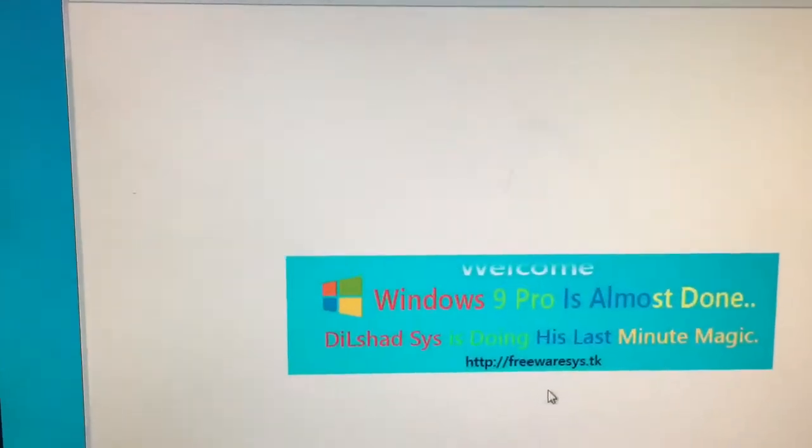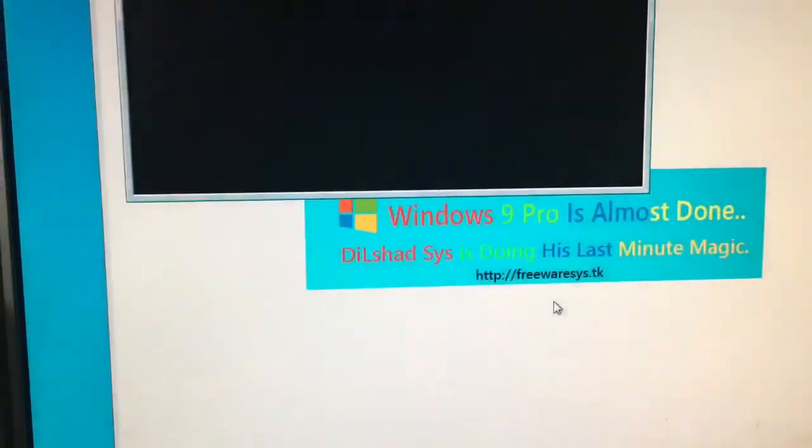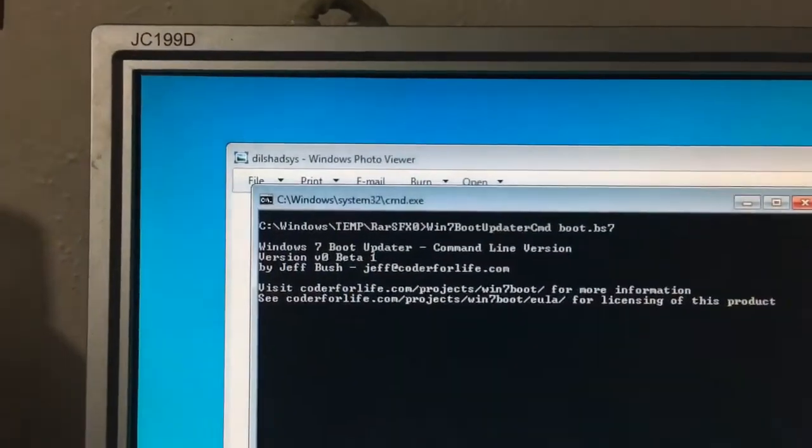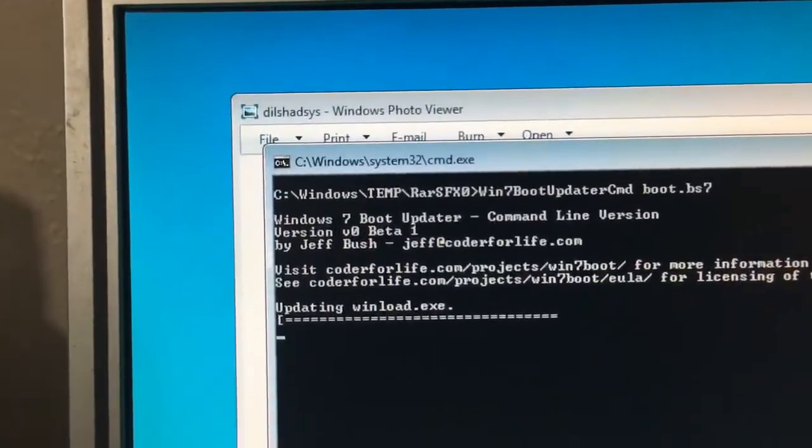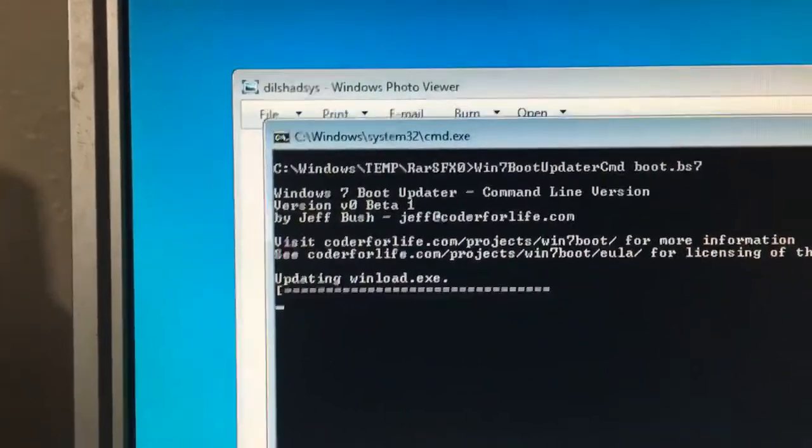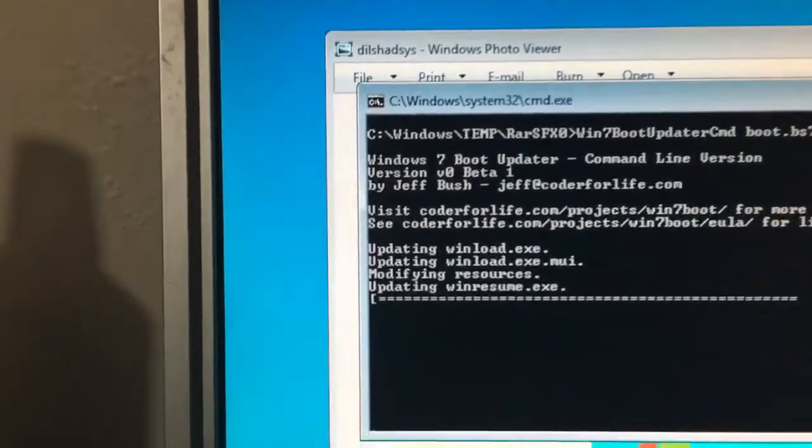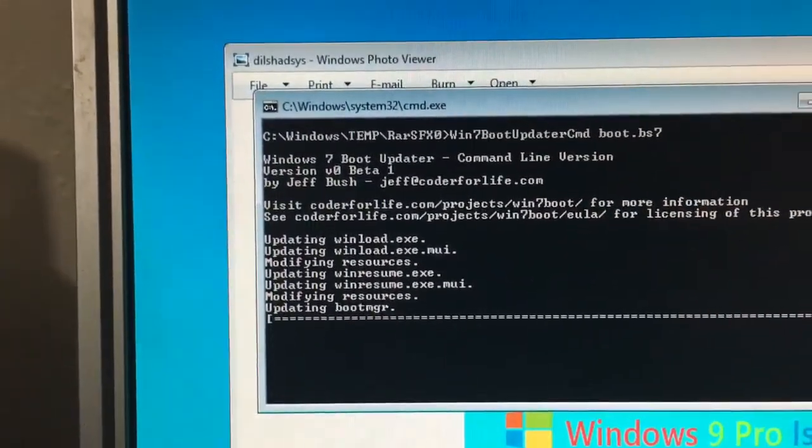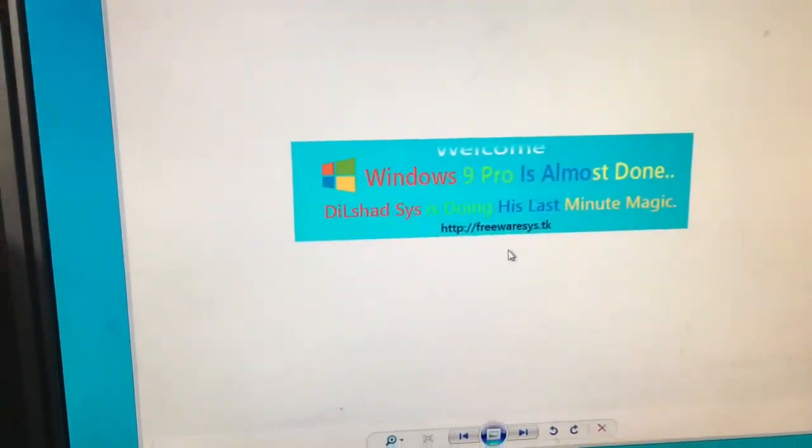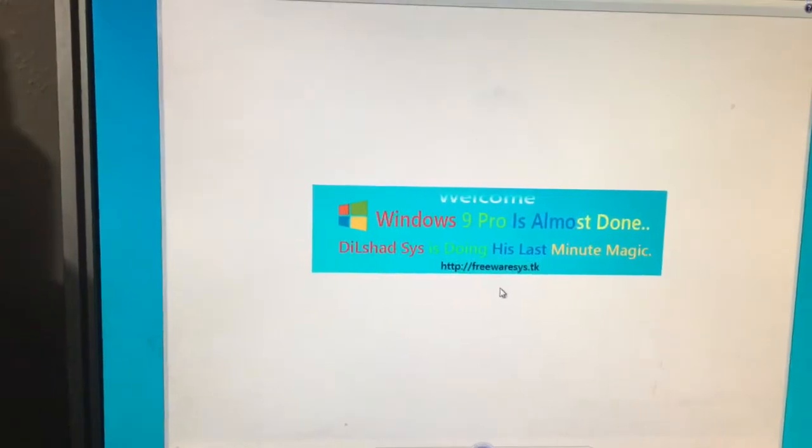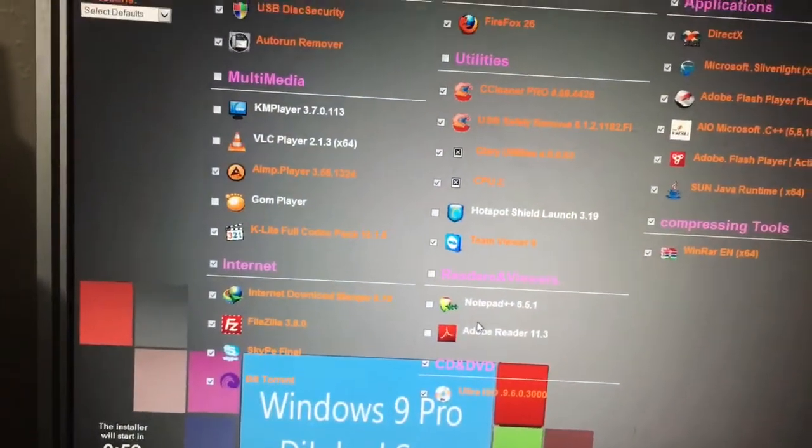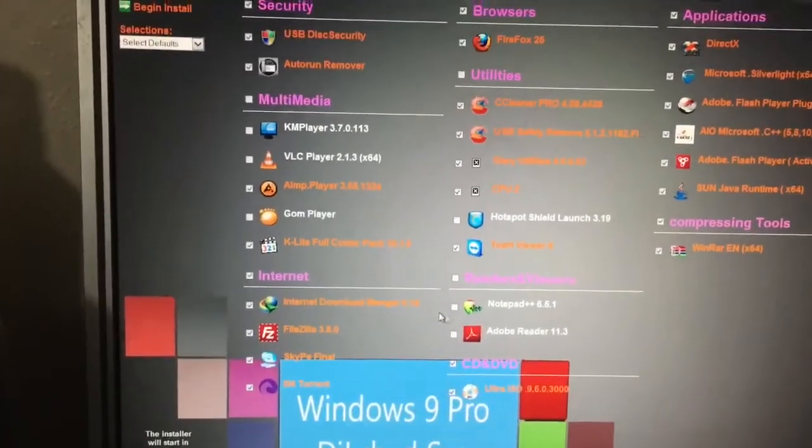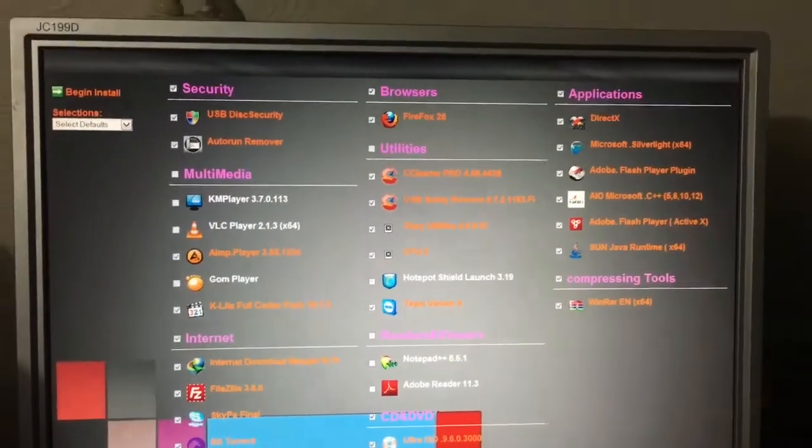Just... Okay, now we got Windows Photo Viewer saying welcome, Windows 9 Pro... Now they're calling it Windows 9 Pro again. Now we got a command prompt with a Windows 7 boot updater by Jeff Bush, with a jeff at coderforlife.com as his email address. I should totally email that and say hey, I found your software. Updating the windload.exe stuff. And now it's gone. It's done. It says he's doing his last-minute magic. Now we got another picture. Oh my goodness. Got a full-screen interface with a bunch of the software that it would like to do as an install. So let's read through some of it. Let's see.